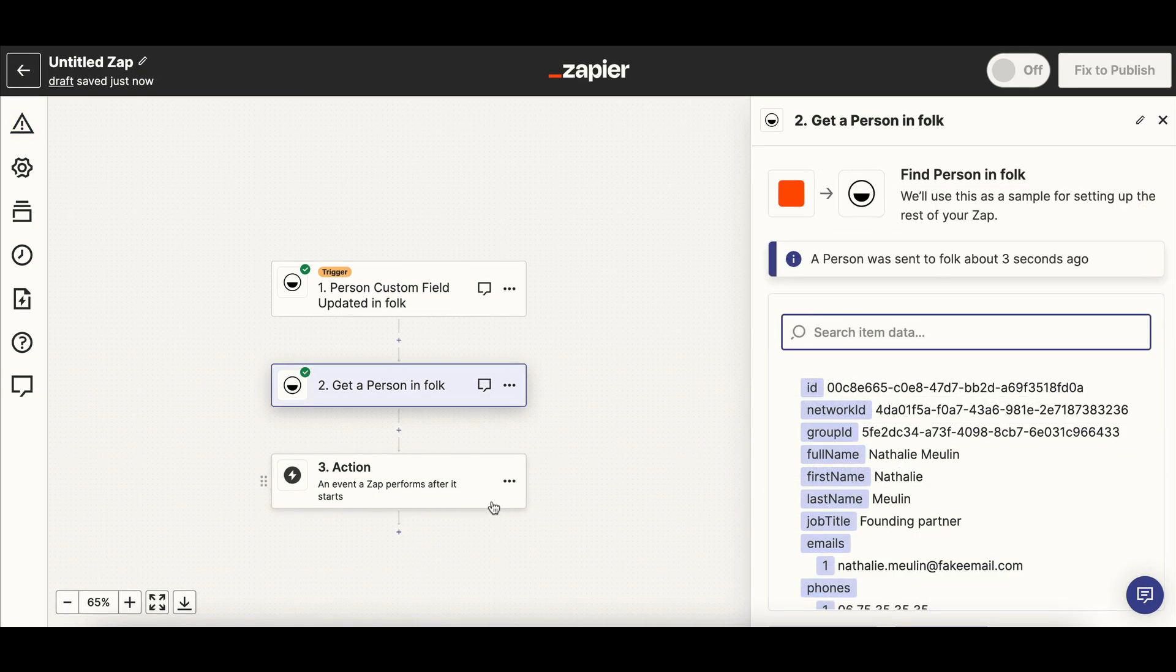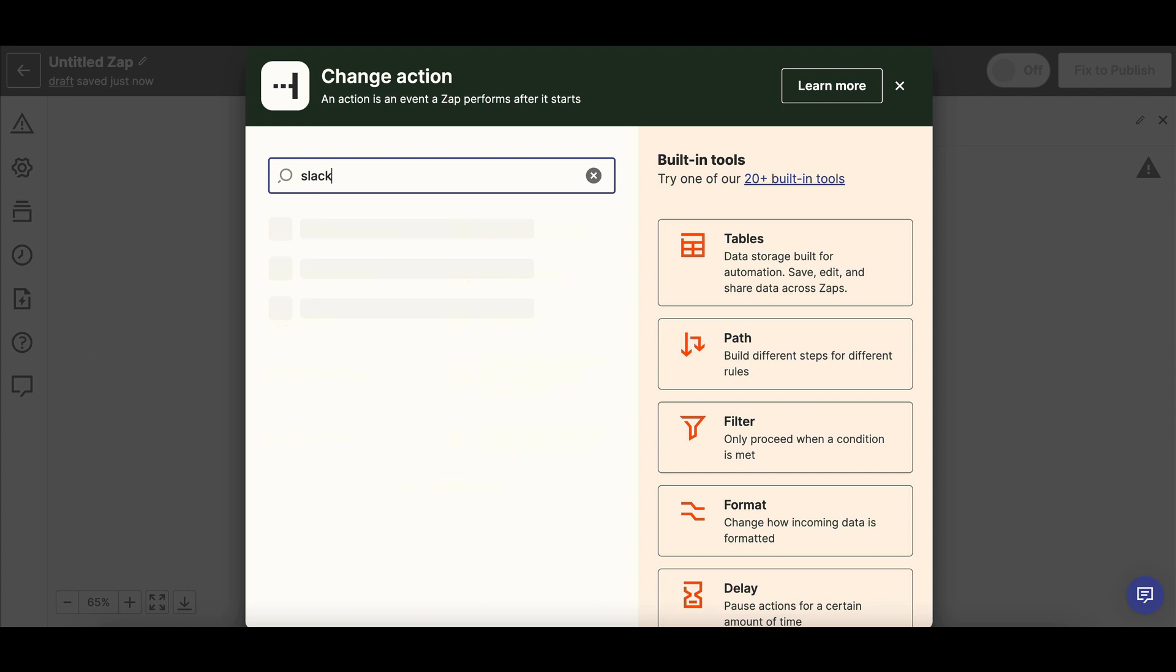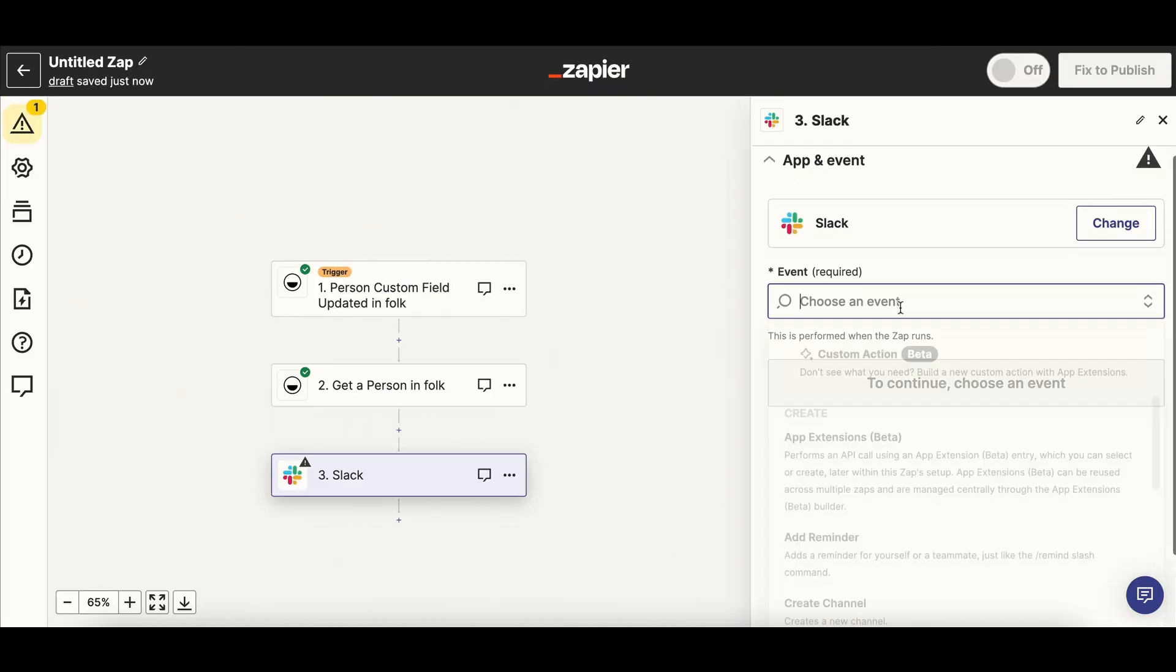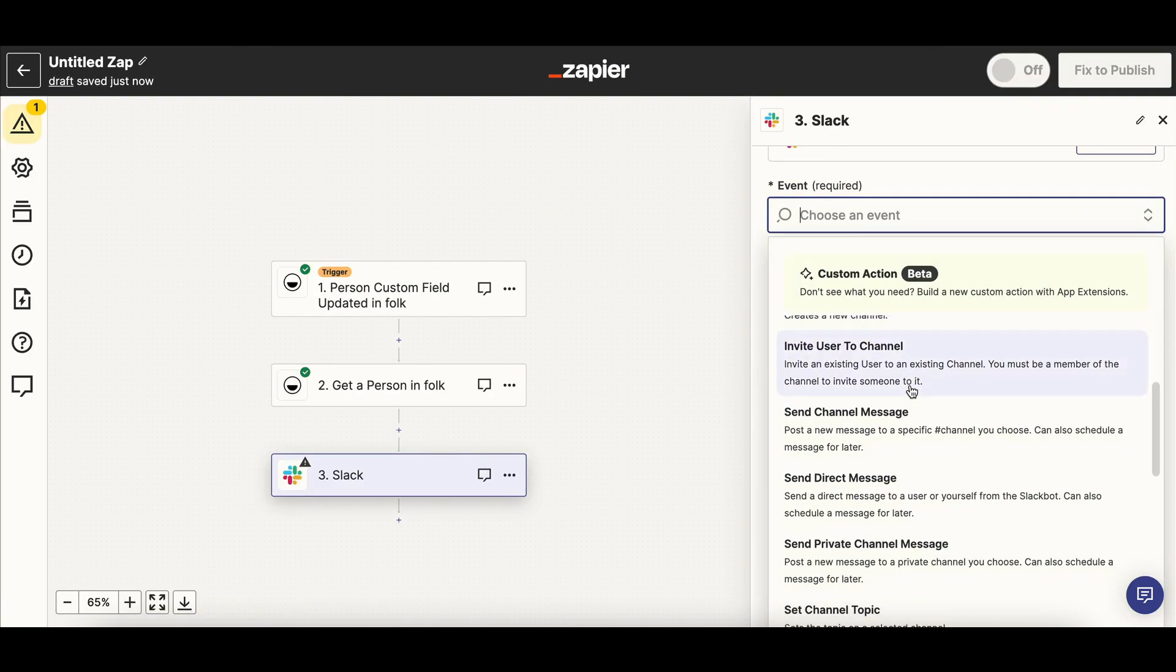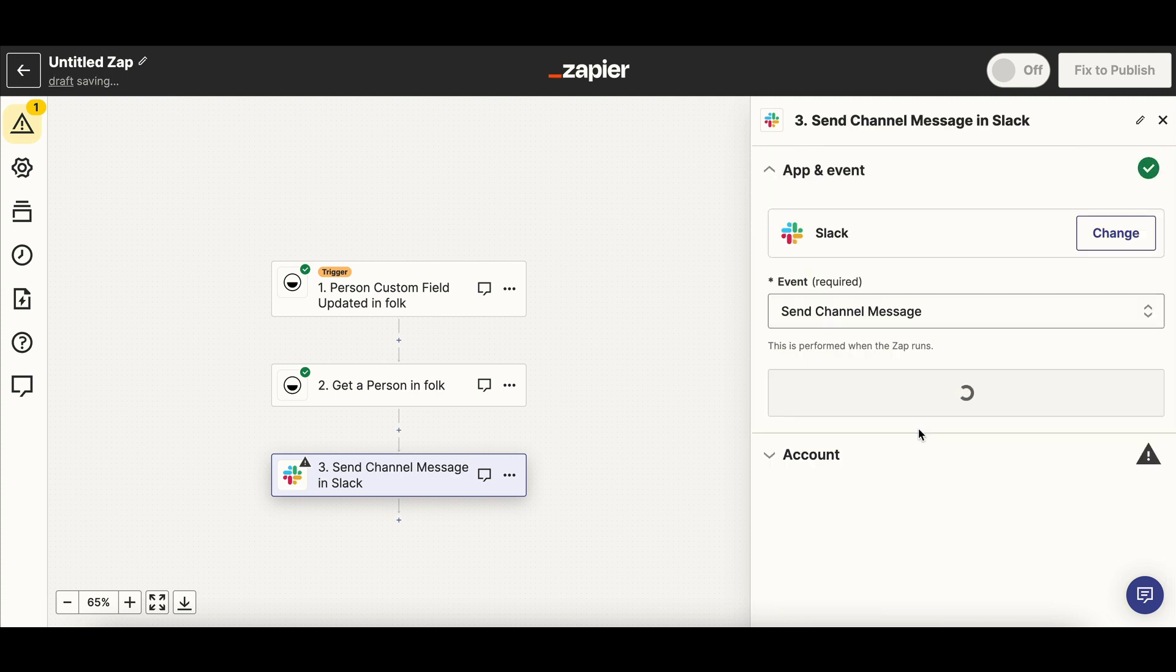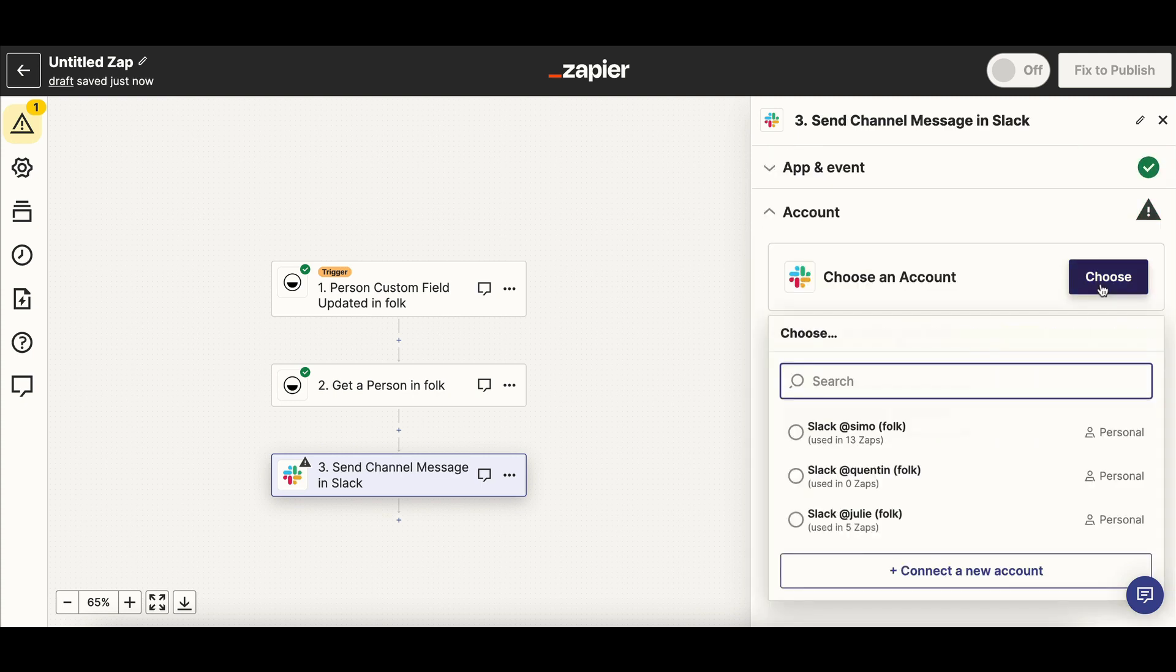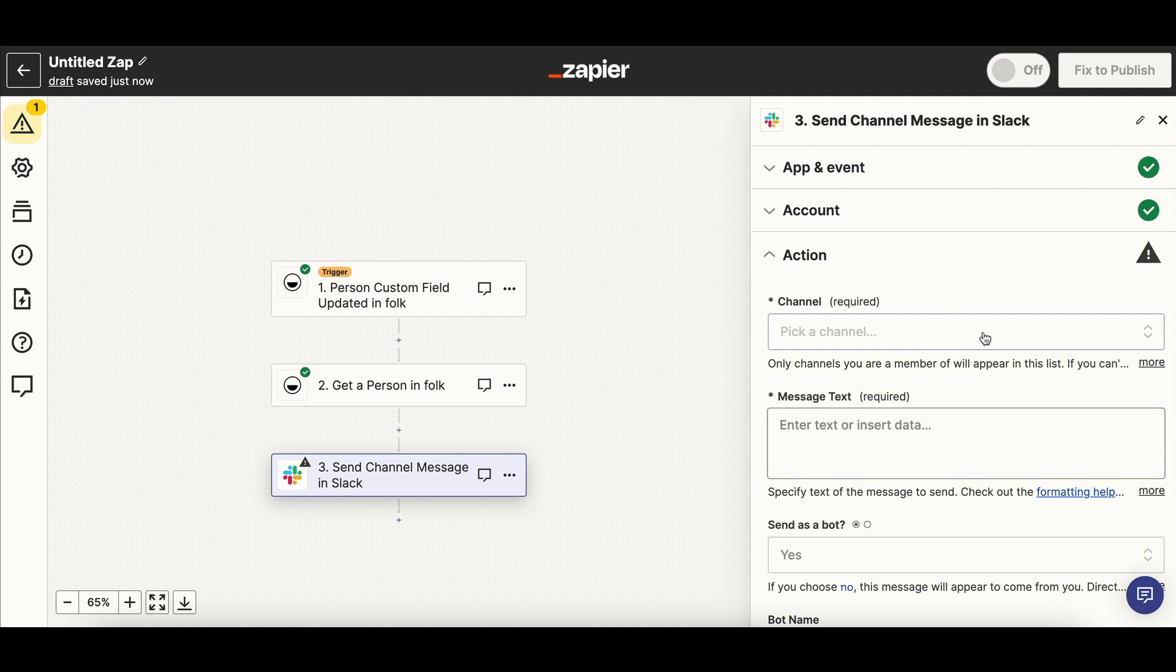Now we can create the action in Slack. Select the event of your choice, for instance, Send Channel Message. Connect to your Slack account. Configure the action by selecting the right channel and adding your message to be sent using Folk data.